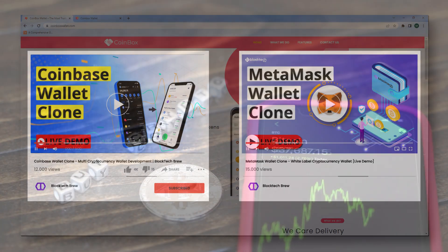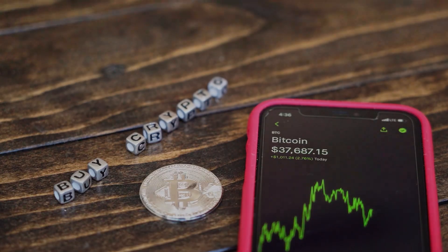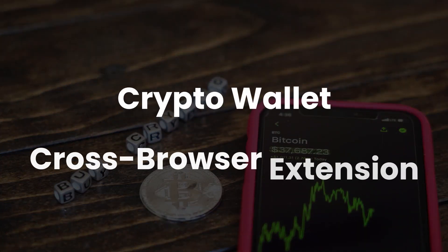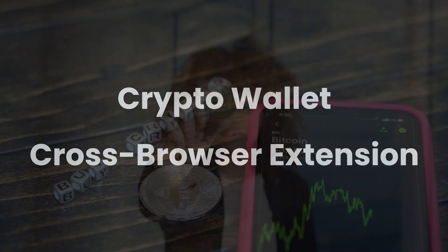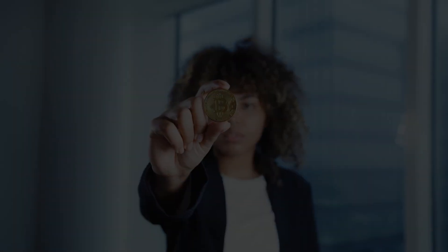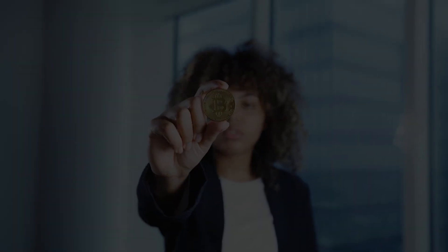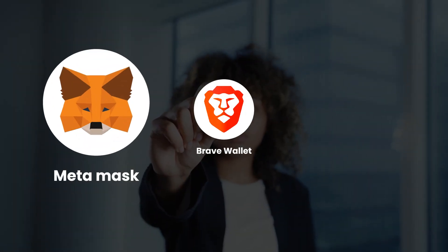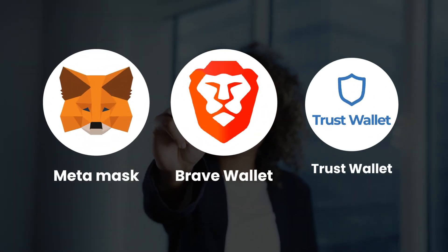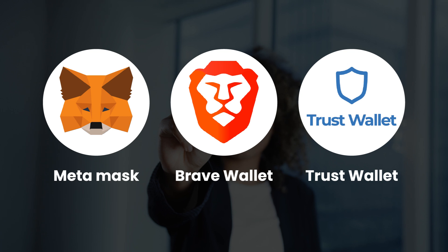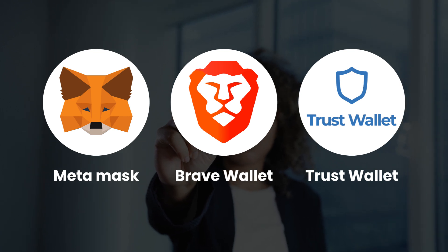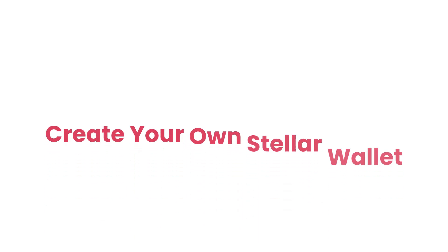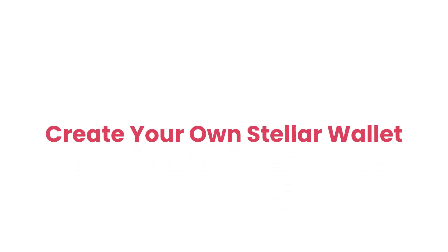For this demo, I'll cover the crypto wallet's cross-browser extension development solution. Basically, it's a stellar crypto wallet browser extension like Metamask, Brave Wallet, or Trust Wallet where you can use multiple wallets, send/receive or swap multiple cryptocurrencies. So if you are looking to create your own stellar wallet, this is what you need.